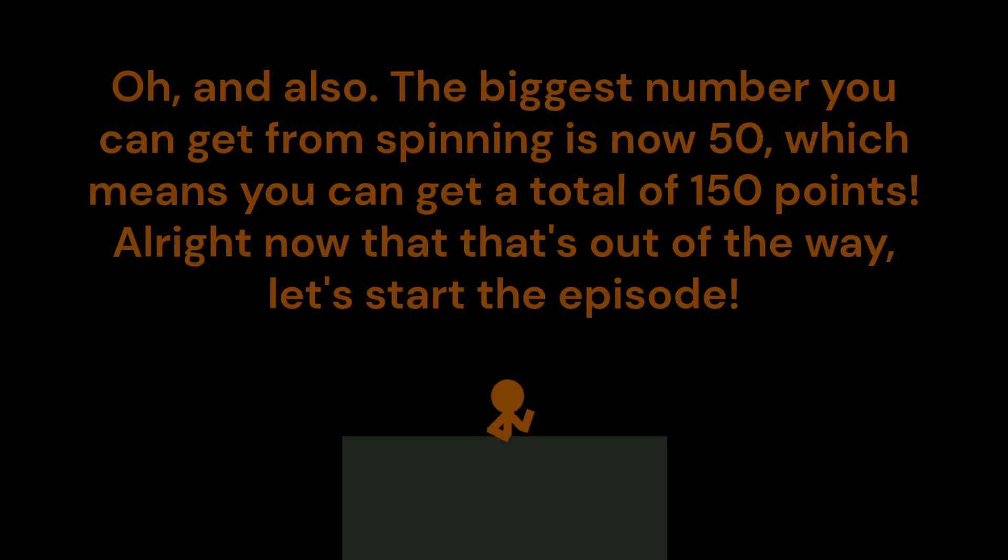And also, the biggest number you can get from spinning is now 50, which means you can get a total of 150 points. All right, now that that's out of the way, let's start the episode!